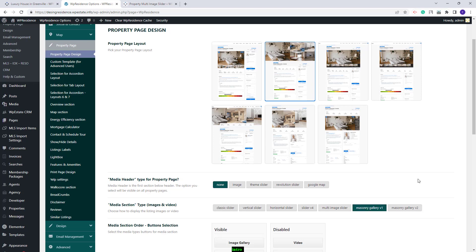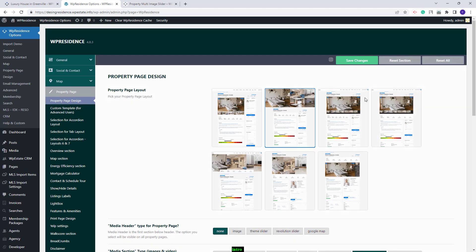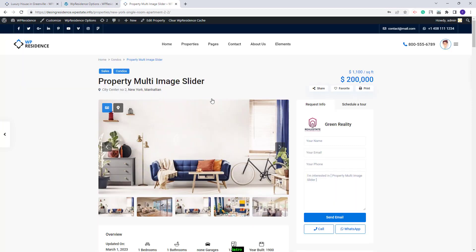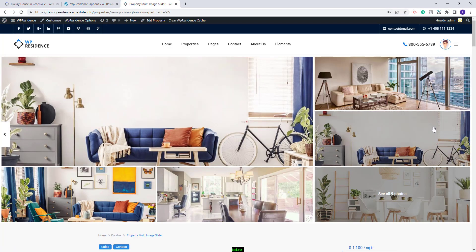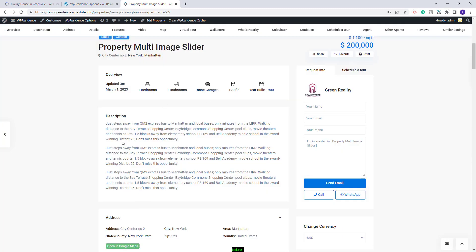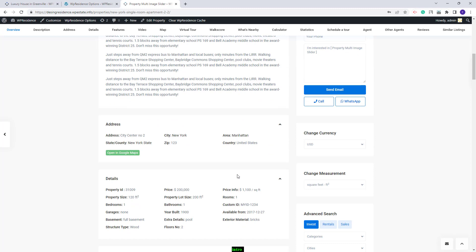I will select this one and save the changes. I will go back to the property page and refresh. Now you will have the slider that I just selected, and no slider will be displayed in the property page content.